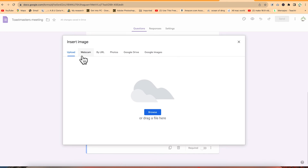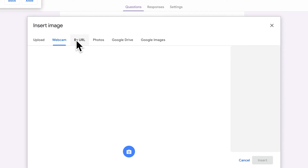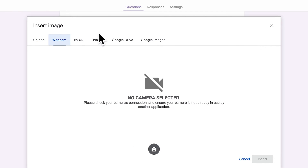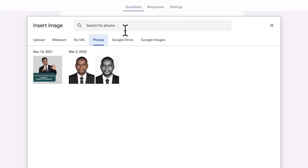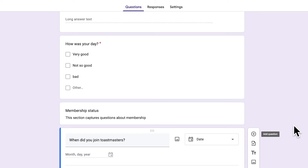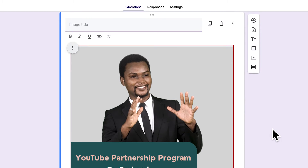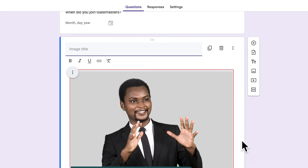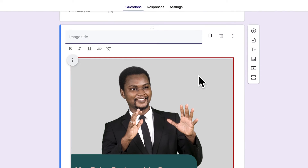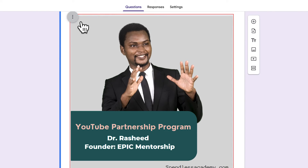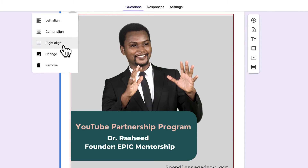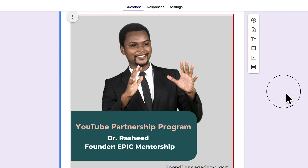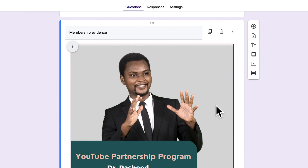You can also add an image directly to the form. You can upload an image, use your webcam, or add from Google Photos. Once added, you can use the three-dot menu to align it left, center, or right, change the image, or remove it. You can similarly add videos by providing a YouTube link and uploading very easily.